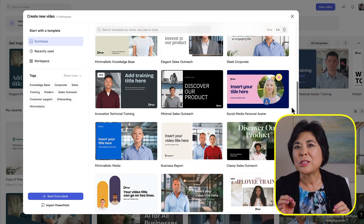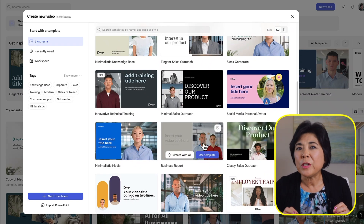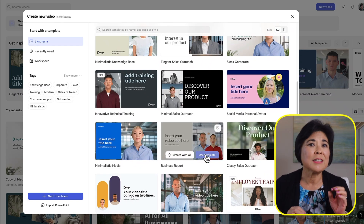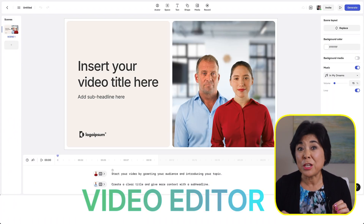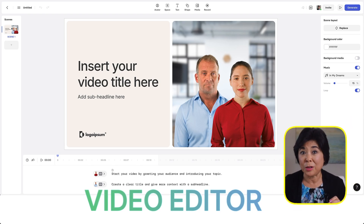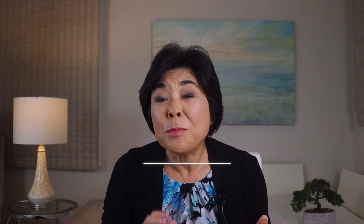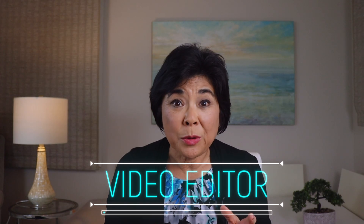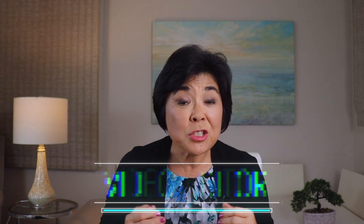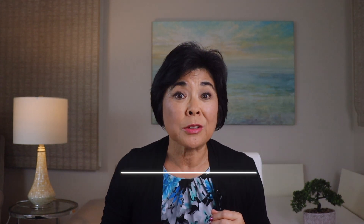This gives you access to the full video editor that makes it easy to add titles, animation, b-roll, and music to your video. If you missed my tutorial on the Synthesia video editor, I'll add a link below in case you want to watch it later.